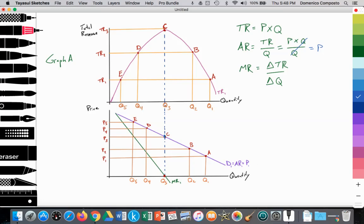And then marginal revenue is the change in total revenue divided by the change in quantity. Marginal revenue is less than the average revenue curve because we're assuming that the firm is not price discriminating — this is something we'll talk about later in Theory of the Firm. MR is illustrated because the marginal revenue curve is the slope or the derivative of the total revenue function. So the MR curve is derived from the total revenue curve, and we see that when it hits zero, total revenue is at maximum.